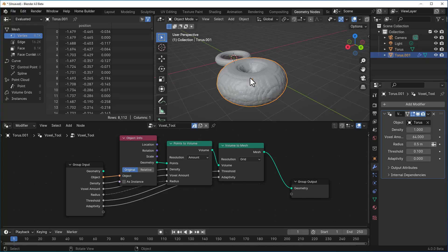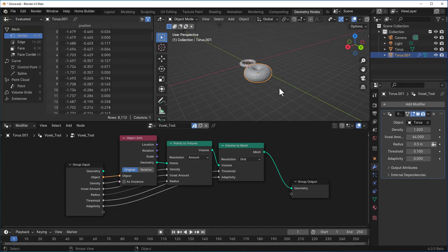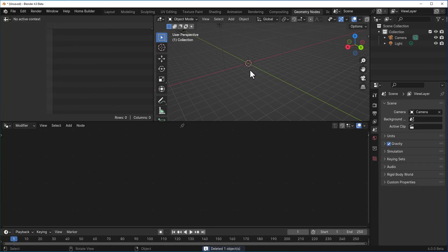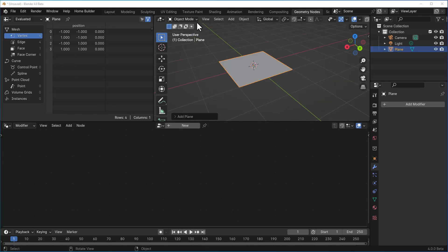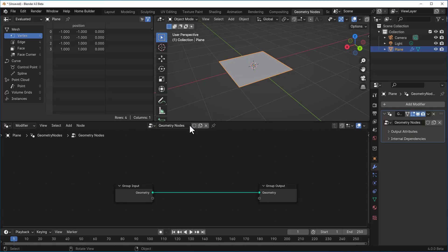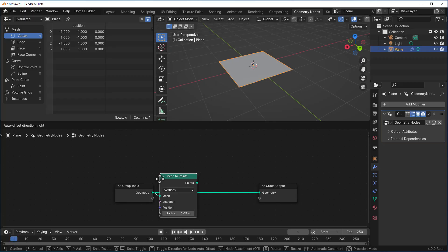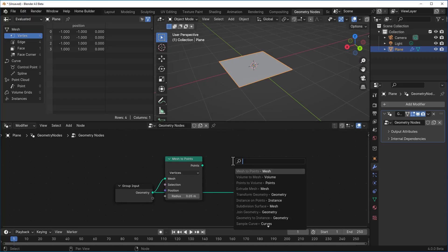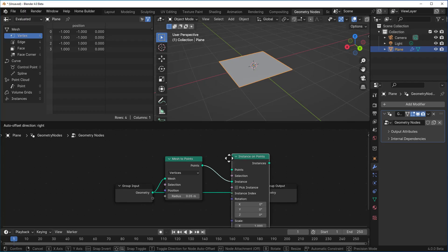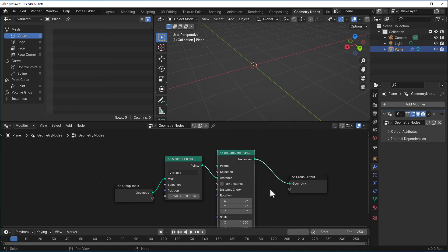Instead of setting up your geometry nodes every time, you can save them as modifiers inside Blender. Let's look at another example. Remove those two objects and add a simple plane. We'll create a scattering modifier: click new to create a new geometry nodes modifier, then add a Mesh to Points node as the first step, followed by an Instance on Points node, and plug it in.